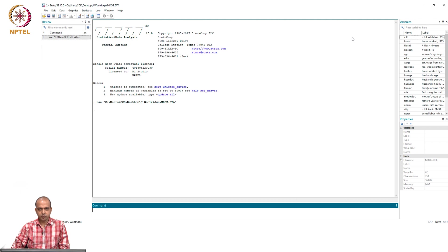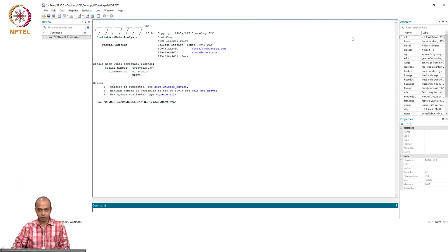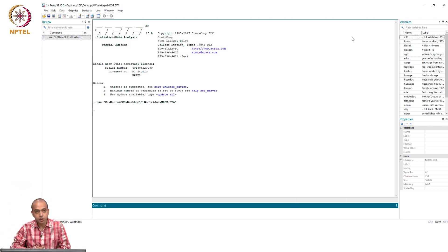By now, we know what is an instrumental variable, what is the instrumental variable estimation technique, when to apply it, how to check if endogeneity is present in the model, how to extend the simple instrumental variable estimation in the context of multiple linear regression models where we have more than one explanatory variable, how to test endogeneity when there are more endogenous variables, and how to test over-identification.